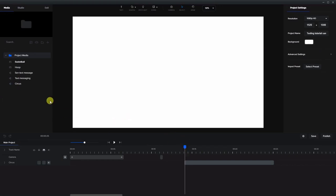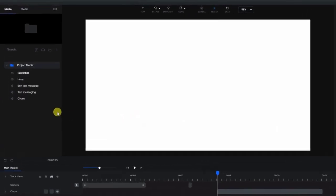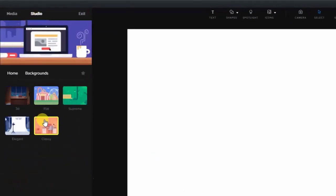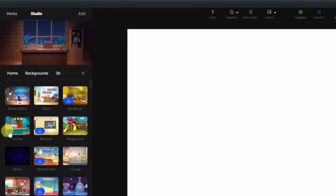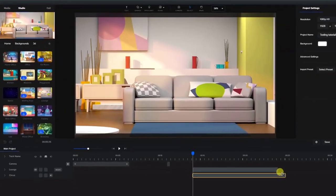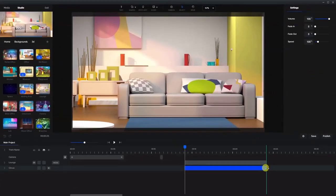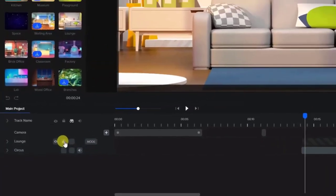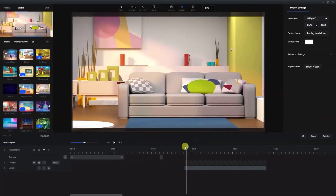Now of course you don't have to use any music in the background if you're going to have this in the middle of your own video. Now let's bring in a background. In the 3D backgrounds, I chose the lounge. Let's shorten that up to match the background music, and as usual I like to lock the background so that we don't move it around by accident.